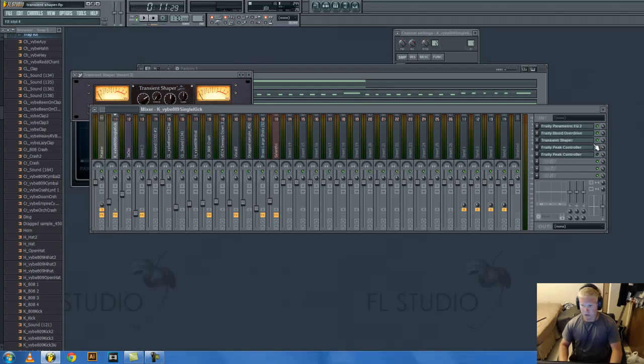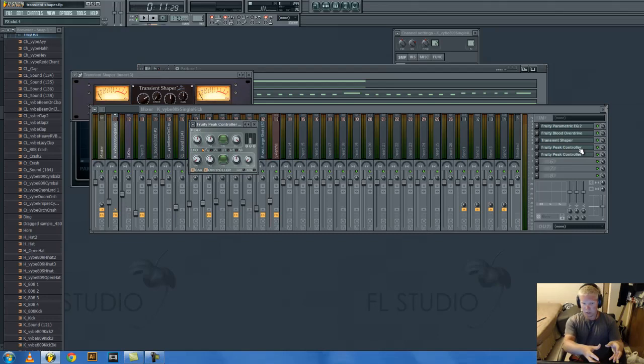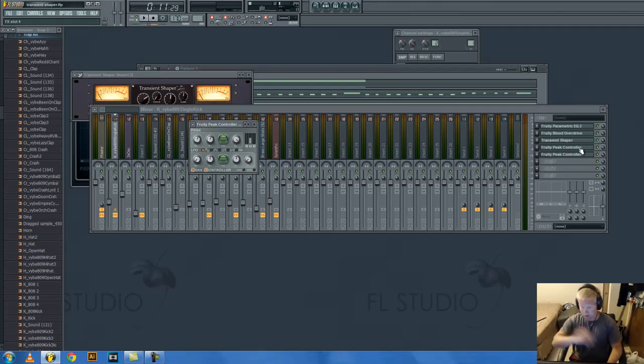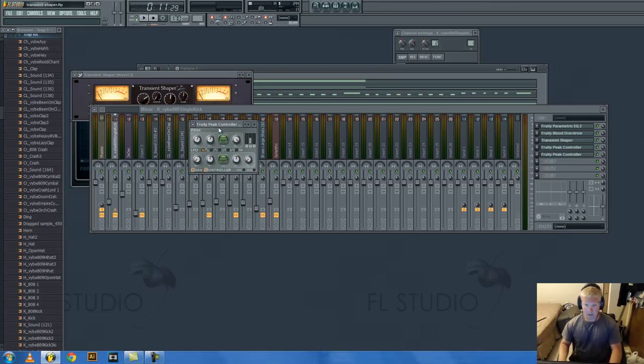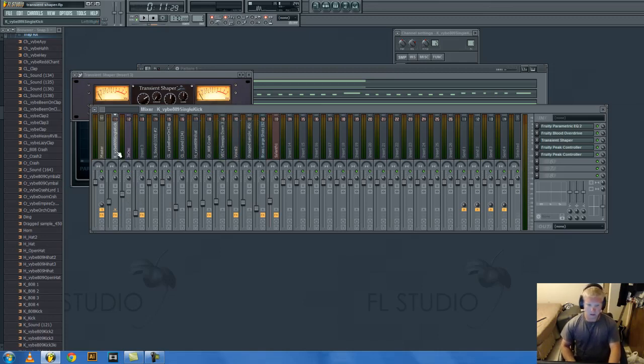With the peak controllers, what that is, is basically a way of having one other sound controlling some sort of parameter on any other sound. Most commonly, it's used for sidechaining. So you link the volume of like the bass to a kick drum and it'll bring it down.